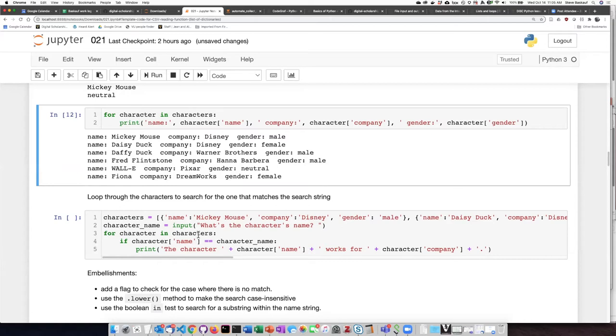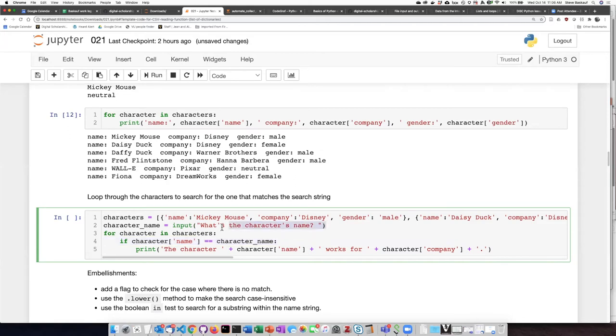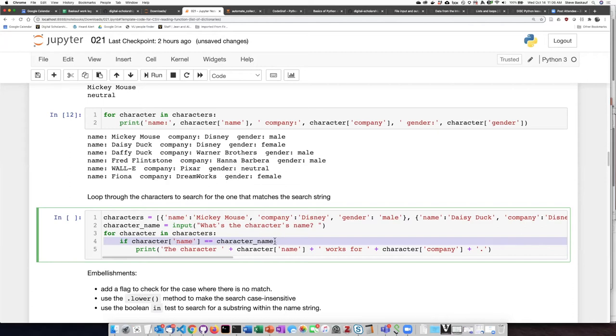I can also, instead of just printing each of the items as I iterate through the list, I can ask a question. So for example, I can have the user type in the name of the character, and then I can iterate through the list and for each one of the rows check whether the character name that they typed in is the same as the name of the character in that particular row.